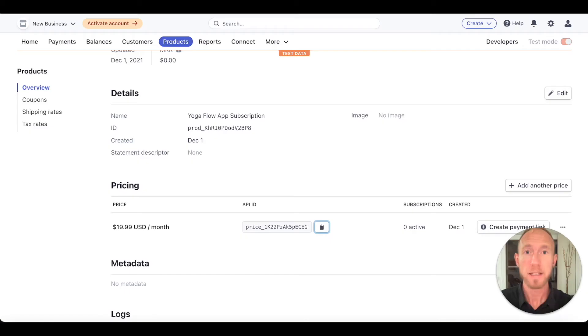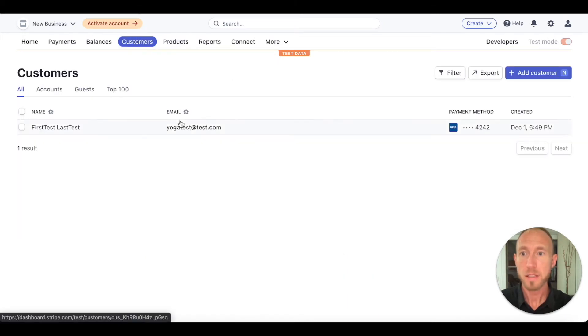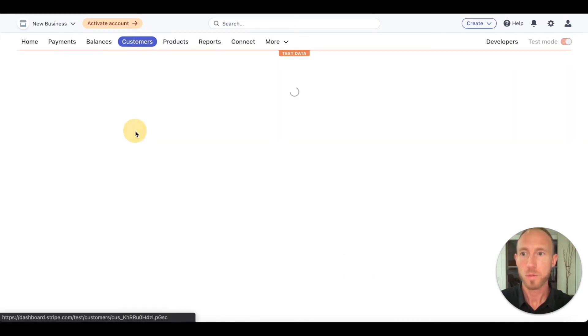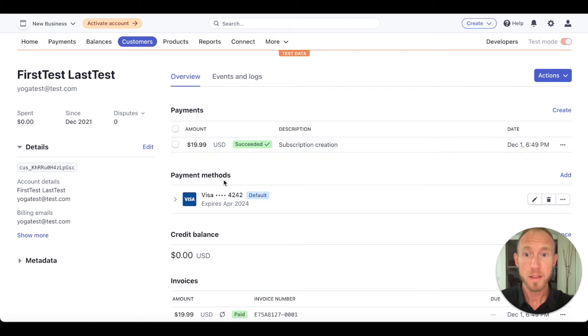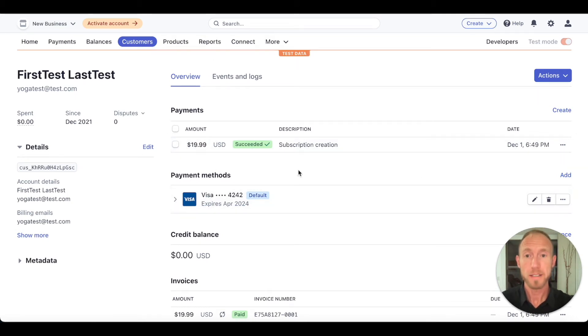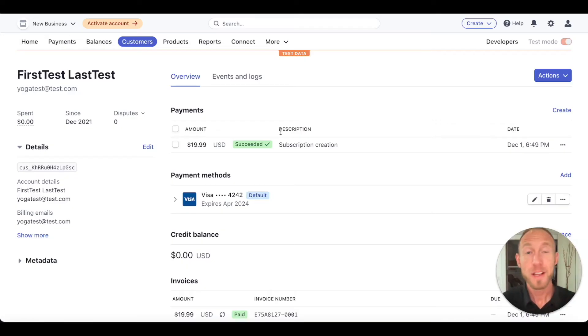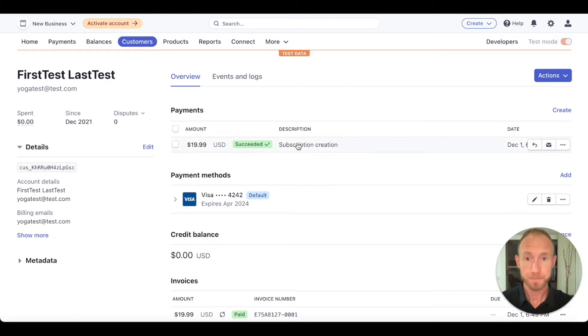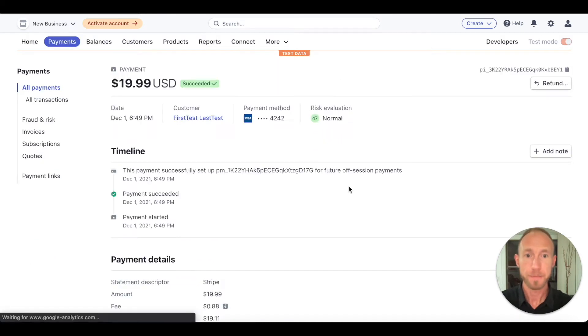is created. Now let's go back to our Stripe dashboard. Let's actually look at our customers. So here it is. We got first test, last test, this yoga test for the person. We can see that they had this payment method, which is what they would have filled out there, right, that card thing. And we can see that there's a successful subscription created.